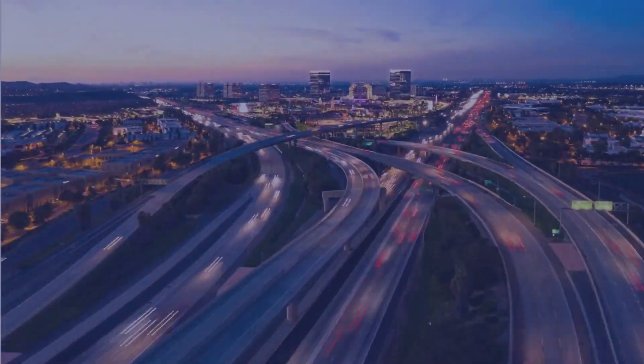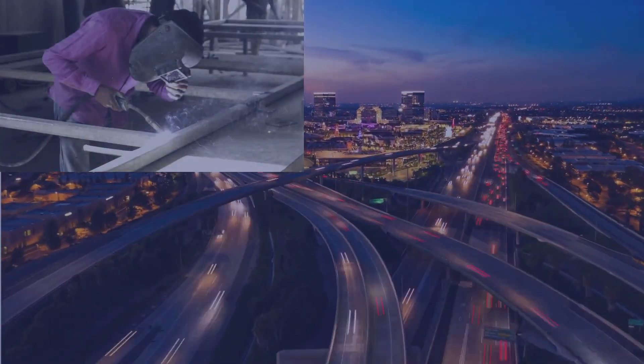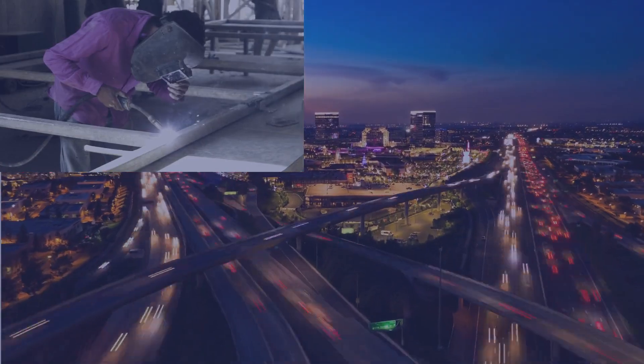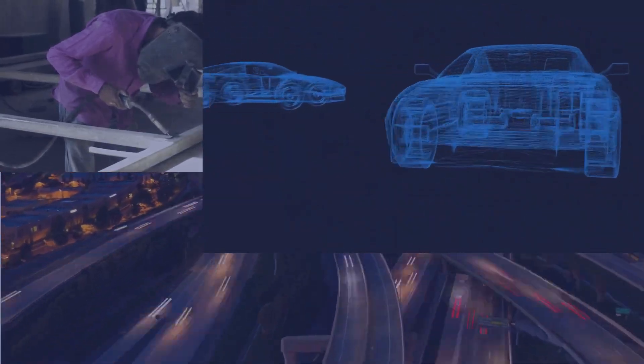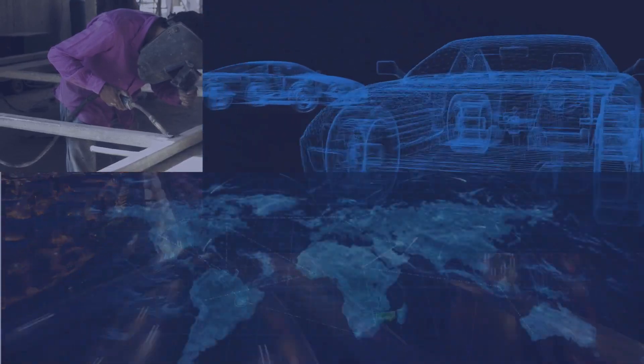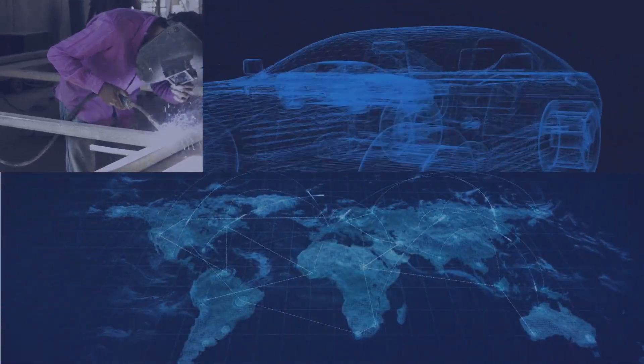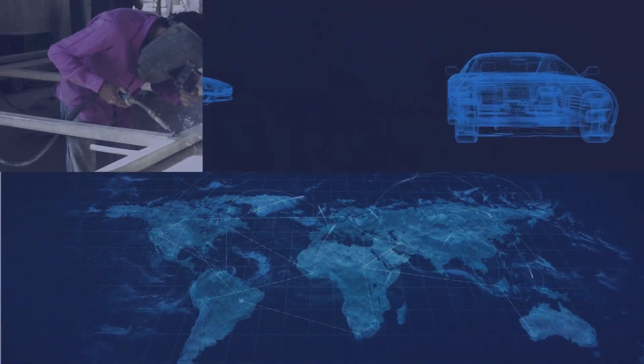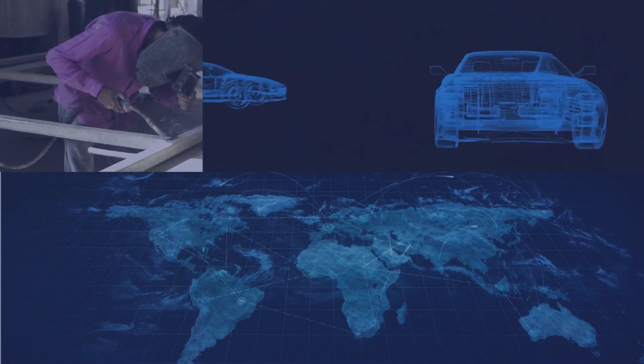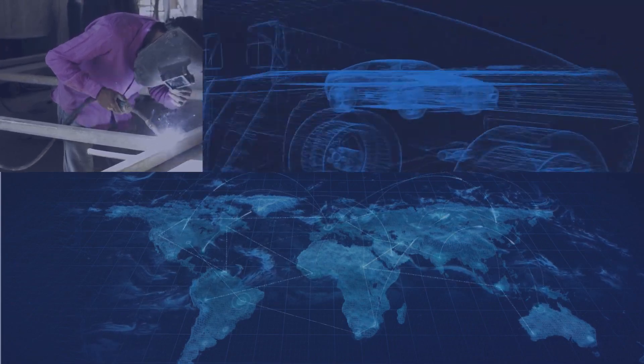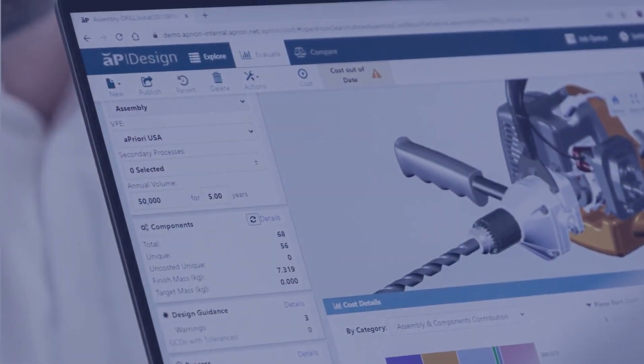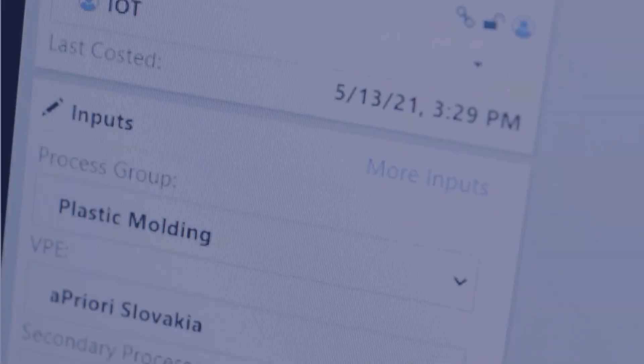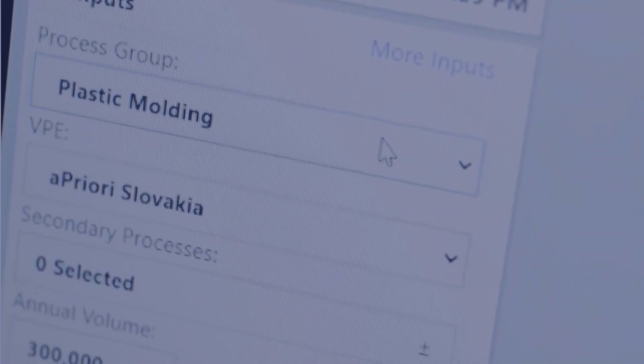How can we mitigate over-reliance on offshore suppliers? How can we accelerate the creation of high-value, profitable products? Where can operations be located to improve resilience, competitiveness, and longevity? The solution is at your fingertips. At aPriori, we believe